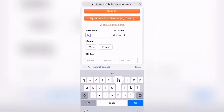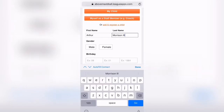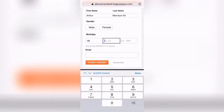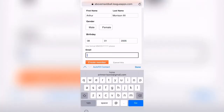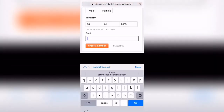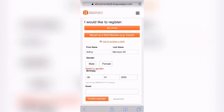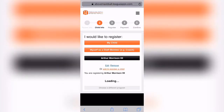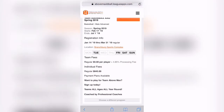I'm going to register Arthur Morrison IV. Let's pretend his birthday is 08-01-2005 — that's a 14-year-old. We're going to leave out an email, we've got to select a gender, and create the membership.